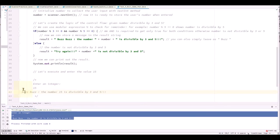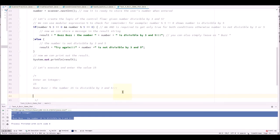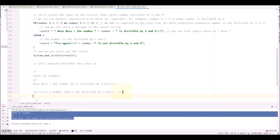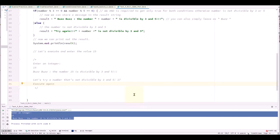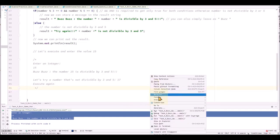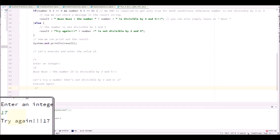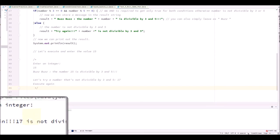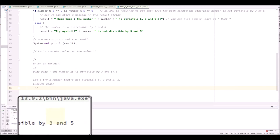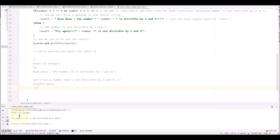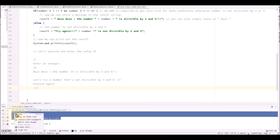And we're going to try a number that's not divisible by 3 and 5. And let's check out the output. It should show try again and tell you the number is not divisible by 3 and 5. Let's execute. Let's add 17. Try again. 17 is not divisible by 3 and 5. Got it.